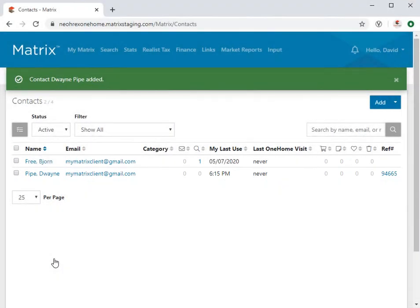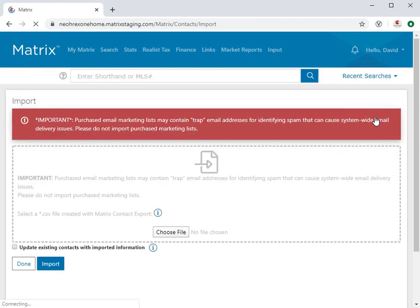Another way to add one or more contacts to Matrix is by importing them from another source. To do this, you'll first need to export your contacts from their source as a CSV file.